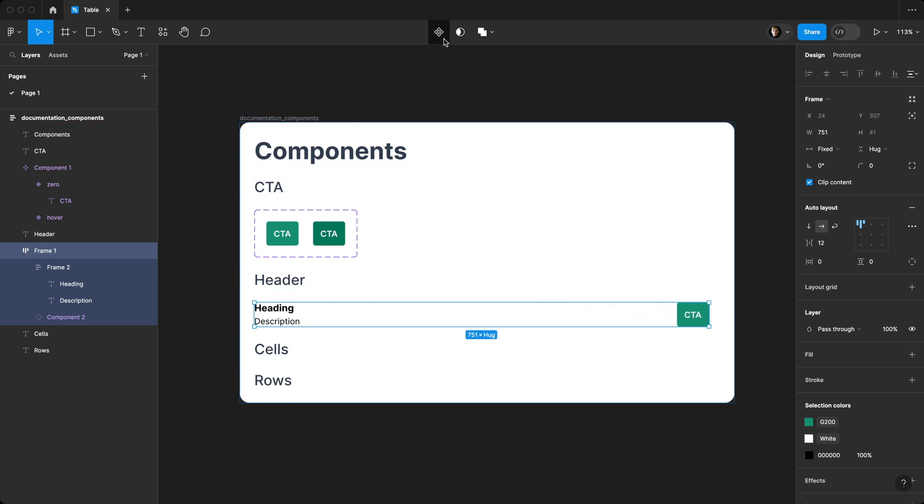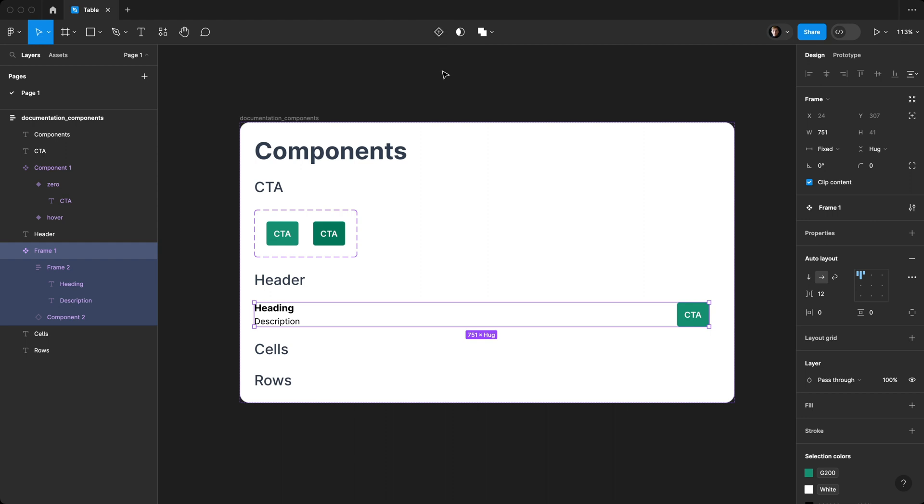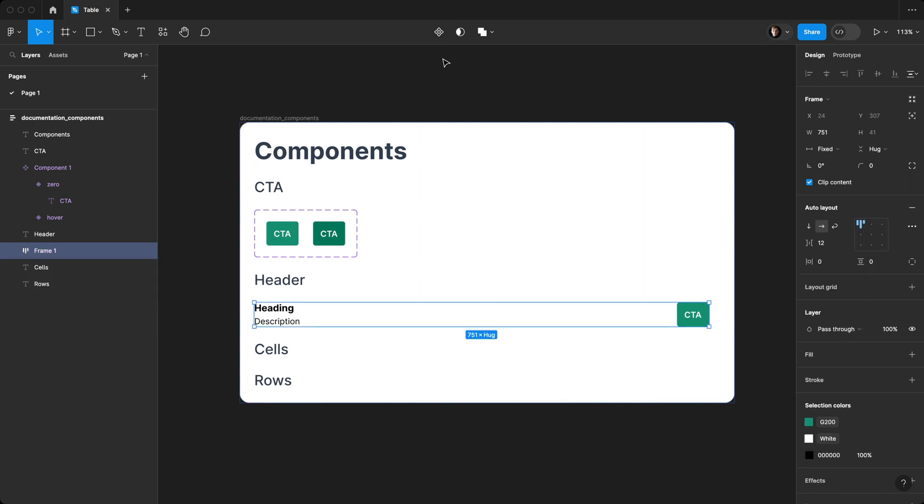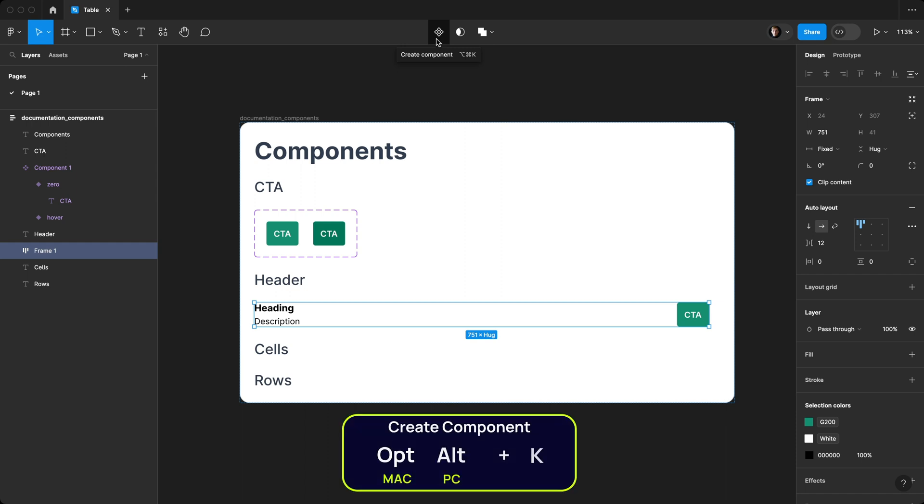We'll turn this into a component by clicking up here or Option Command K.